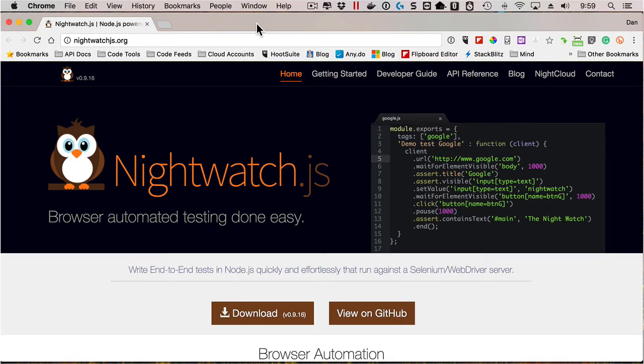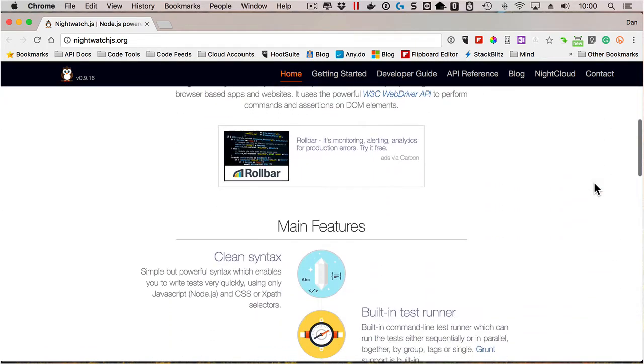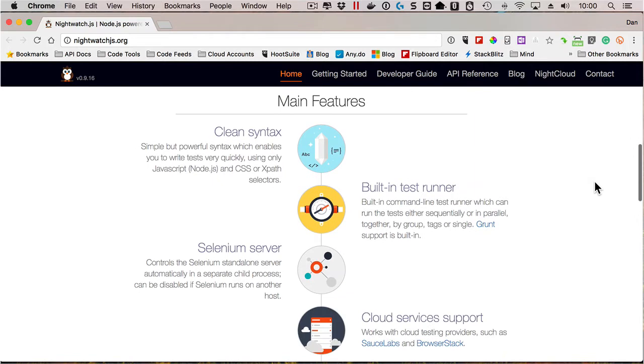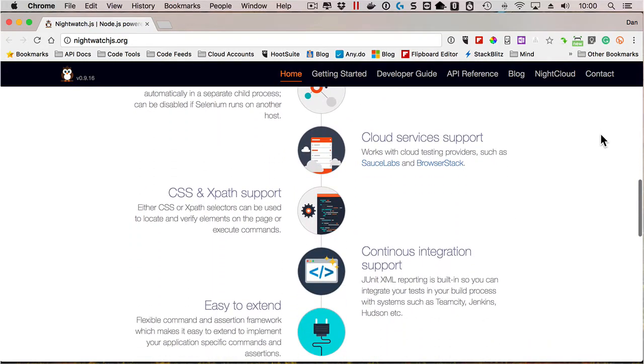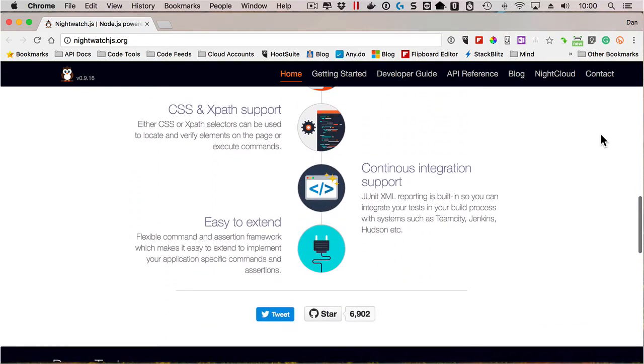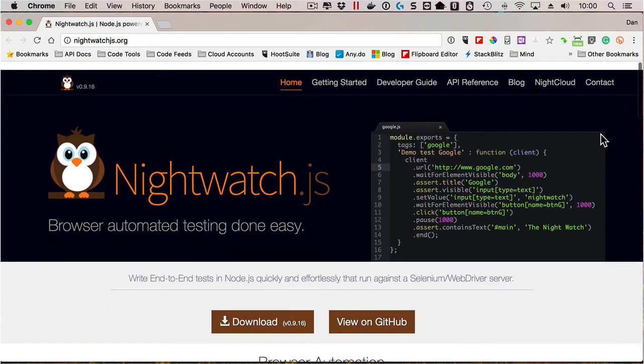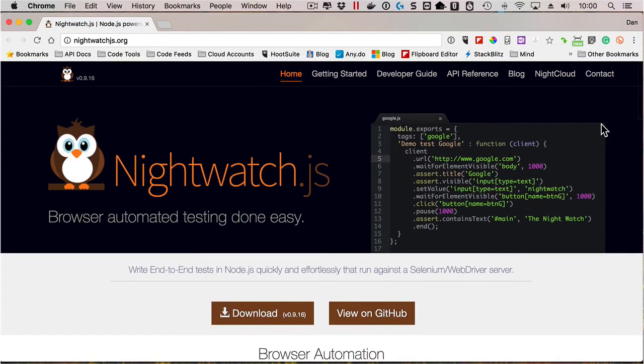It's called Nightwatch.js, and they provide what looks to be a very simple way to perform these end-to-end automation type tests. They'll basically wrap some Selenium functionality, it looks like, have a built-in test runner, and a lot of other great features that you can see here. So definitely something to check out if you are working with end-to-end testing and try to automate that process more.